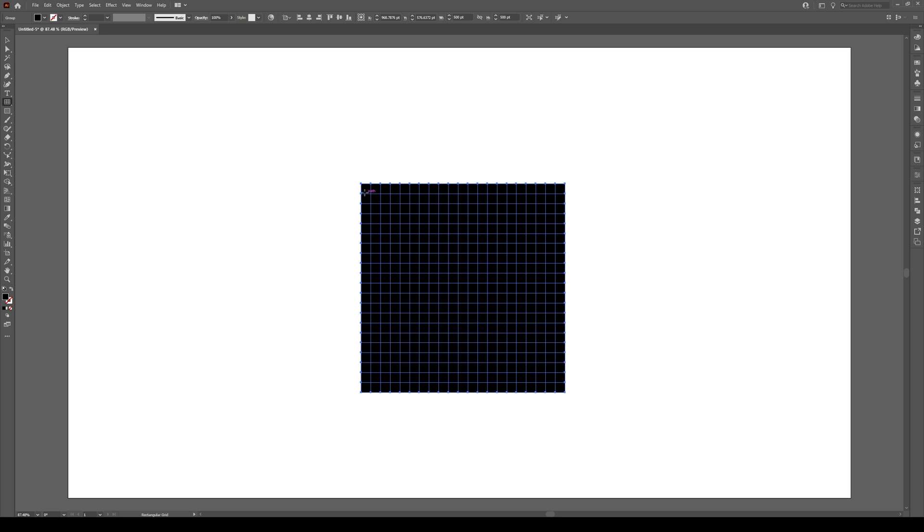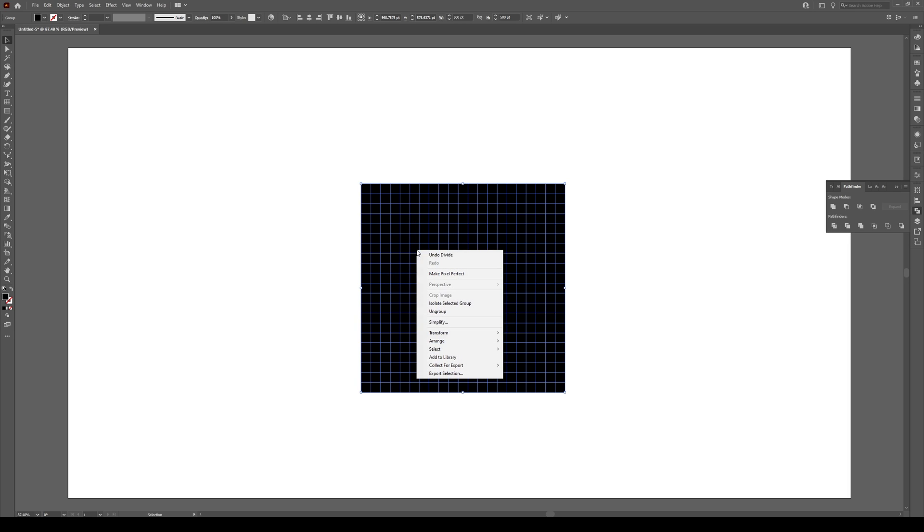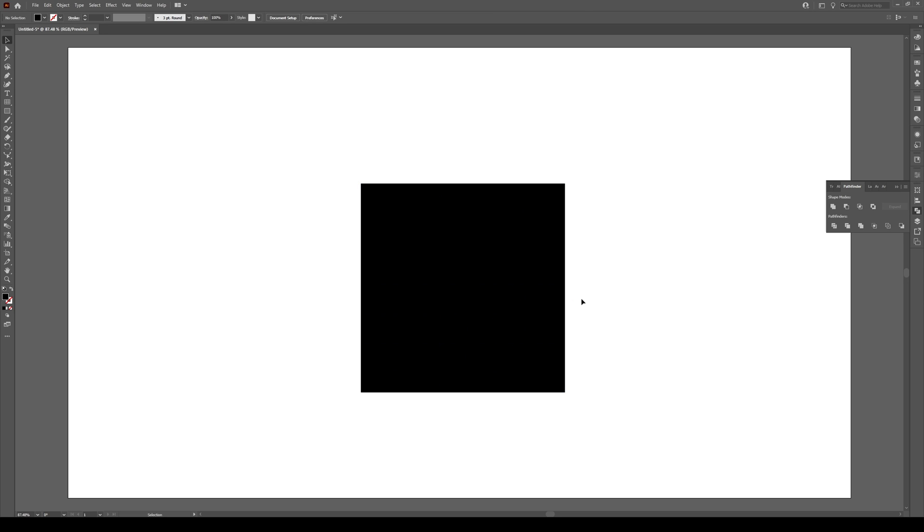You'll get a nice 20 by 20 grid. Go to your Pathfinder tools and select Divide. Press that once with this item selected, then right-click and ungroup. What we have now is 20 by 20 individual boxes.